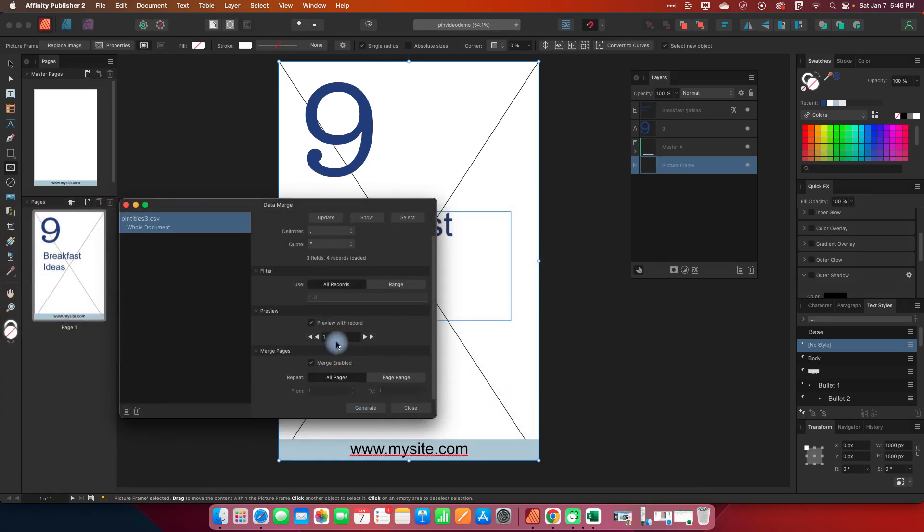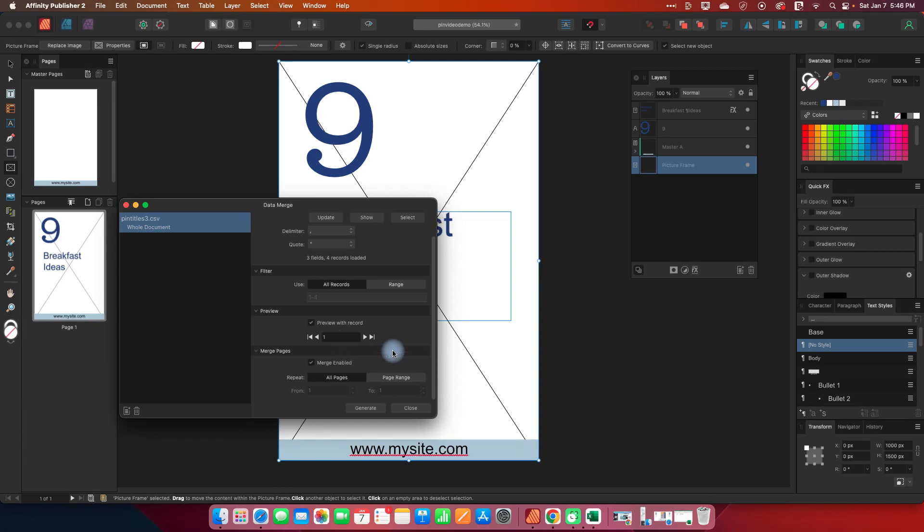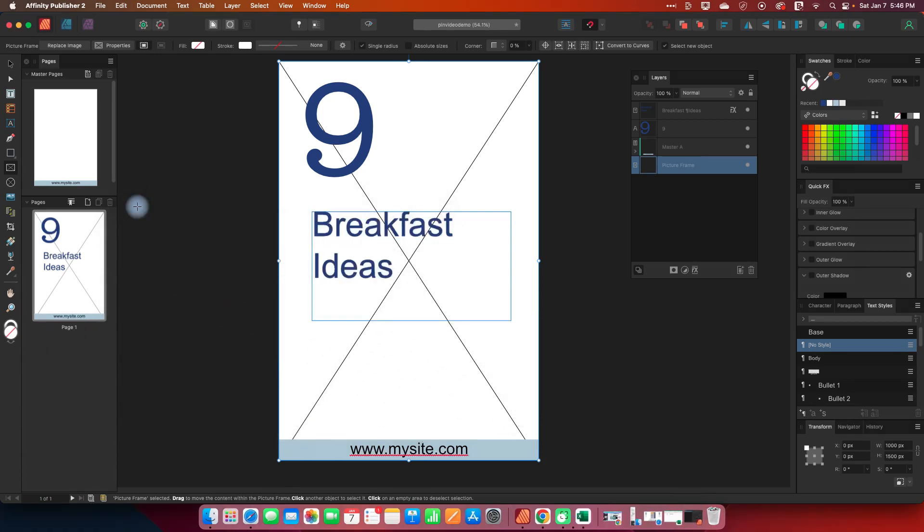And then let's just scroll down I'm going to do preview with record because that's going to give me an idea of what it's going to look like I can make some little formatting changes. Now at this point I'm just going to minimize this.